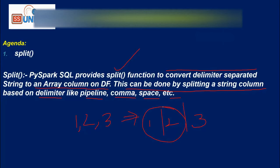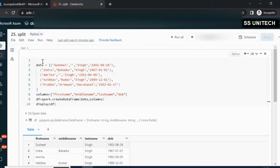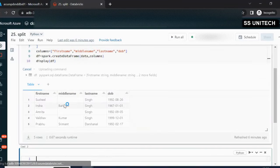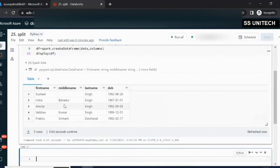Let me quickly go into the browser and we will try to see this in practice. Here I am creating a dataframe that has a total of four columns: first name, middle name, last name, and date of birth. Let me execute this. In the output we can see it has a total of four columns.